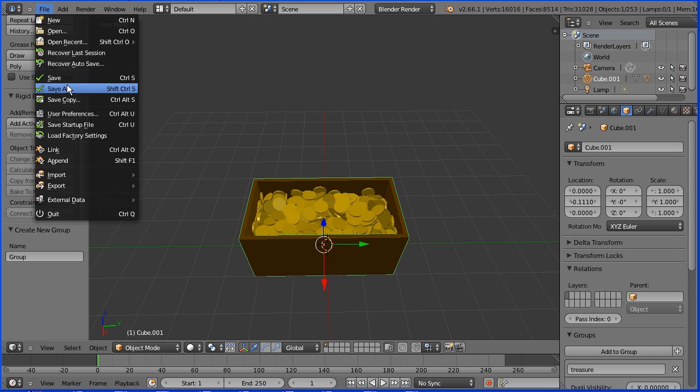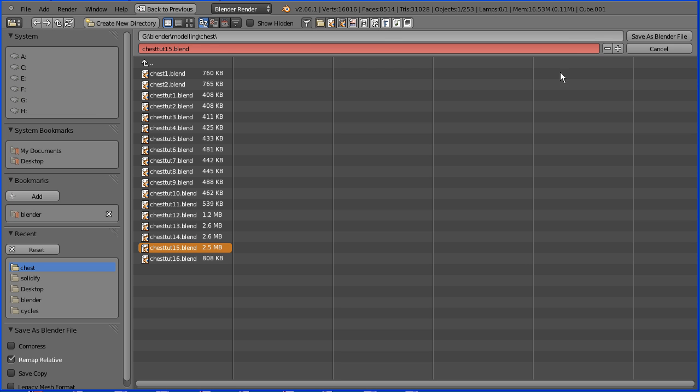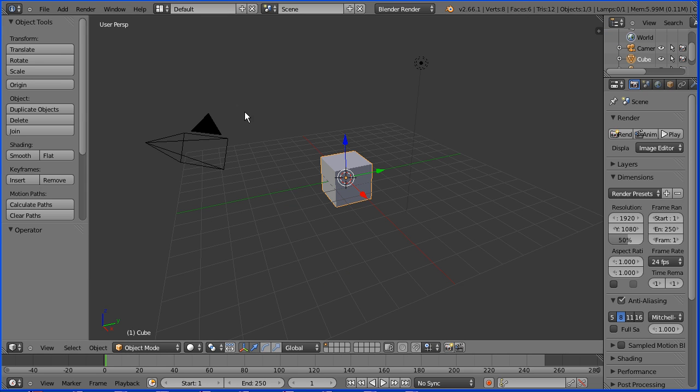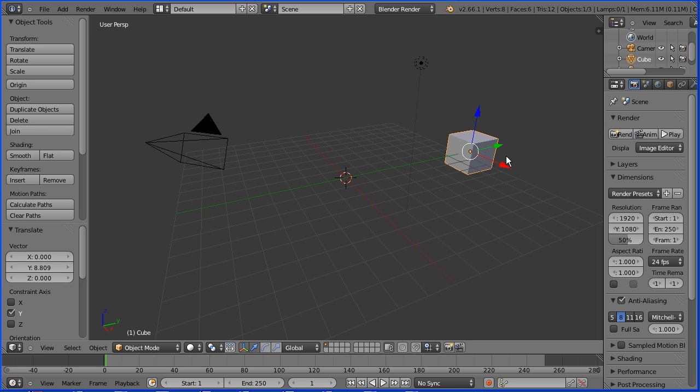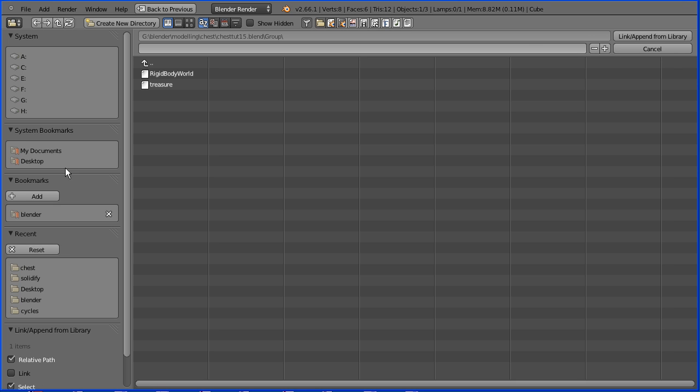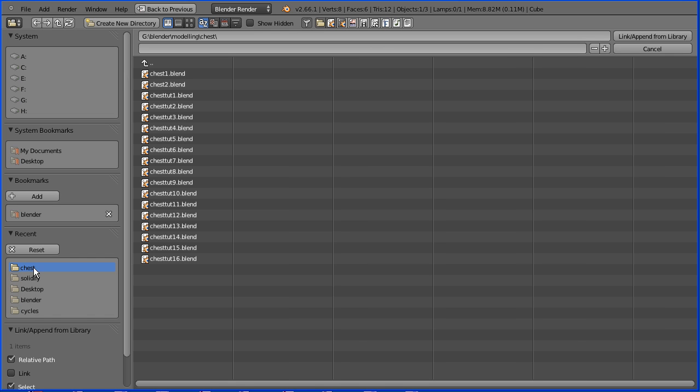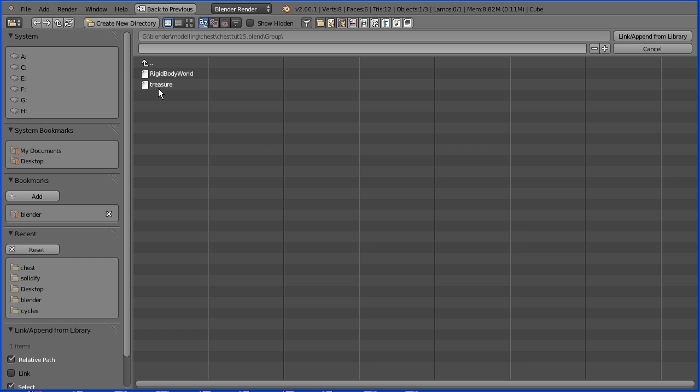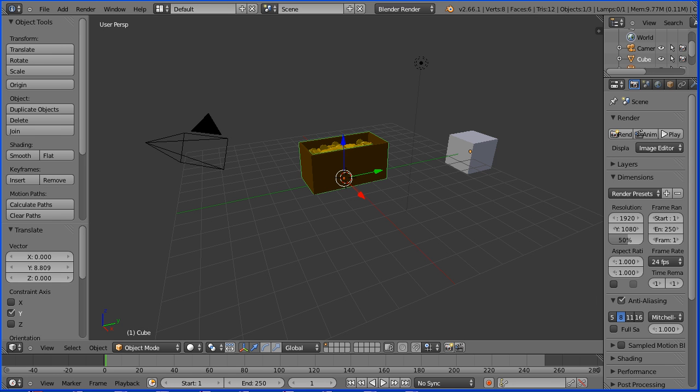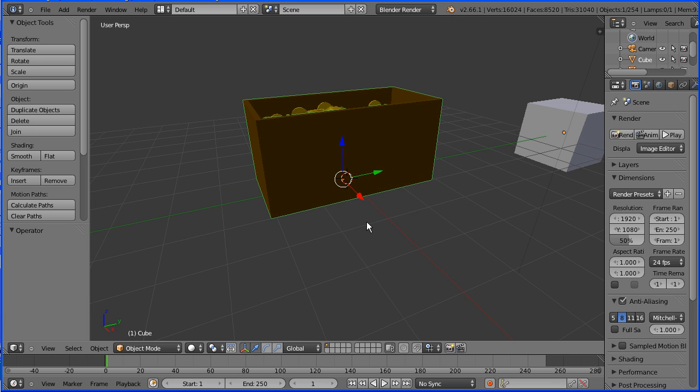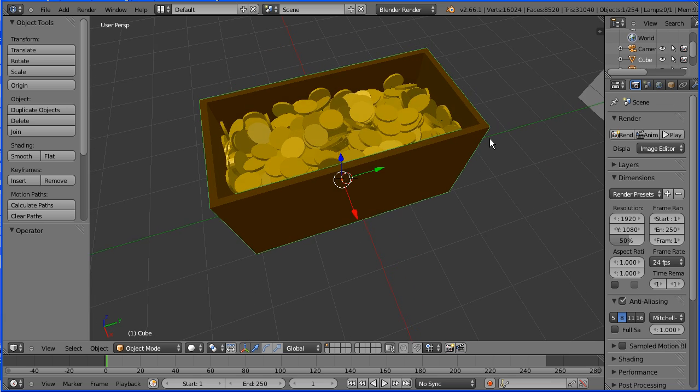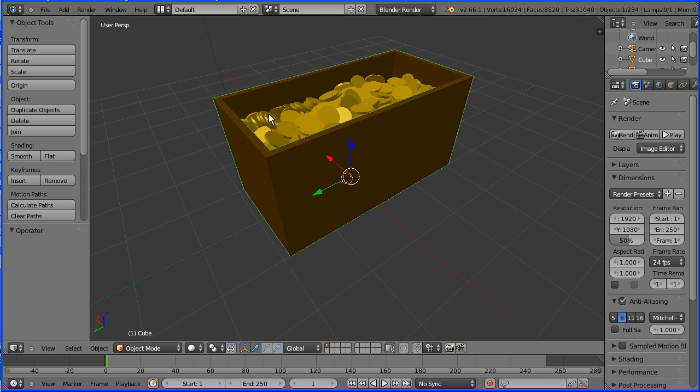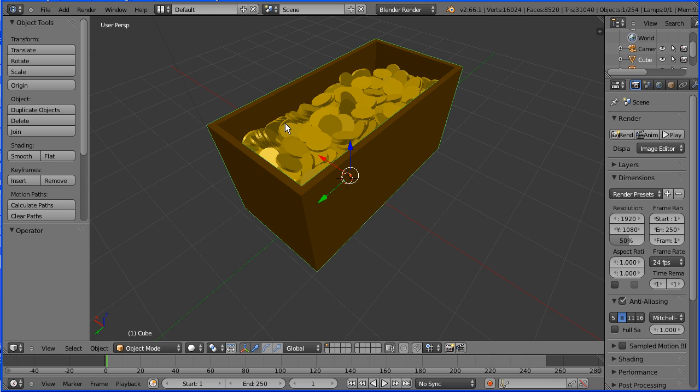File save. File new. Move the cube to the side. File append, go to the folder, select the file, go into the group folder, select the model and append. That's the end of the tutorial, I'll put the finished file at my website www.freemovies.co.uk at the Blender channel there. Thanks for watching and goodbye.